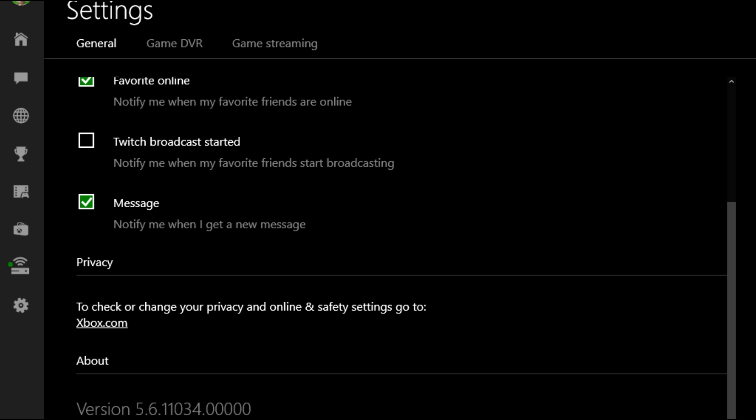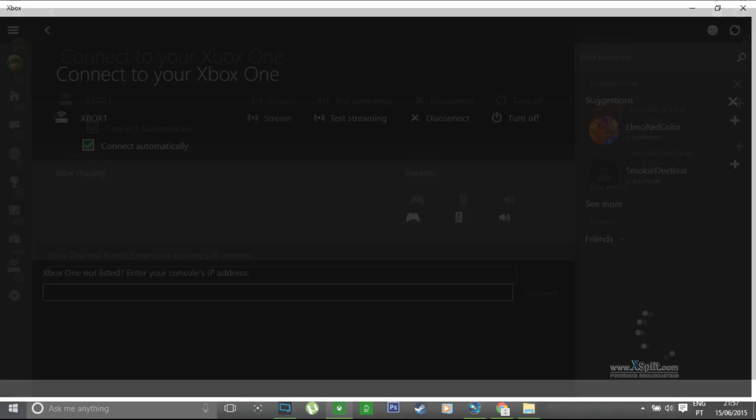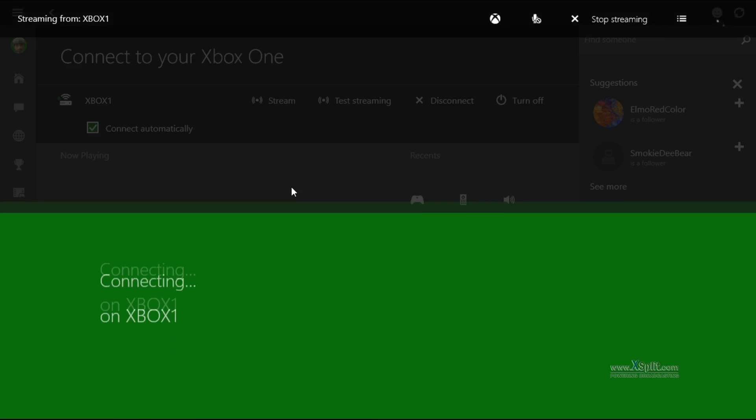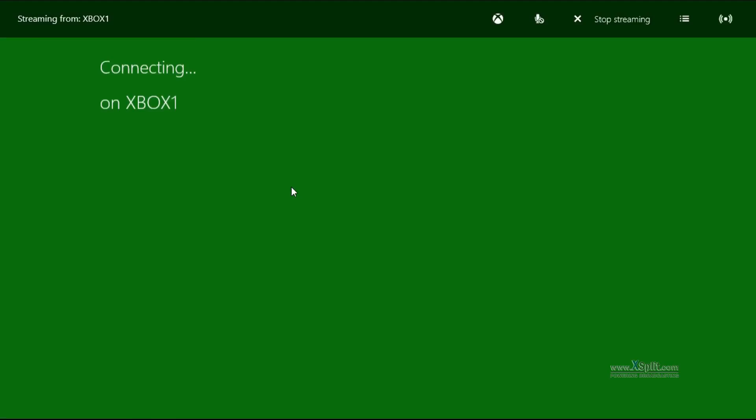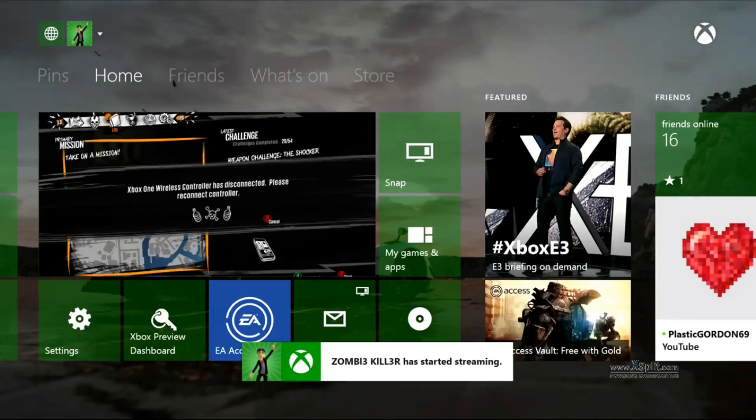Now the next thing you want to do is once you have Windows 10 on your PC you want to go to the Xbox app. It's automatically installed and you want to go to settings and make sure that your version is actually higher or the same as this one 5.6.11034.0.0.0.0 so at least this one or above. The next thing you want to do is actually go to connect your Xbox one and click on the option stream.